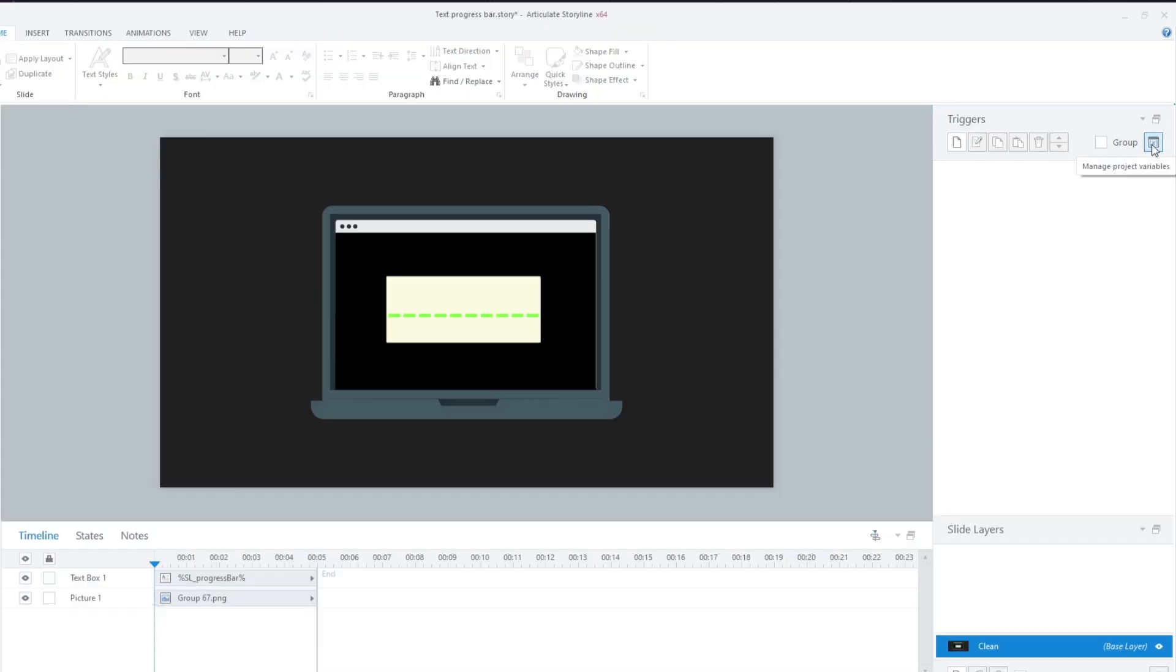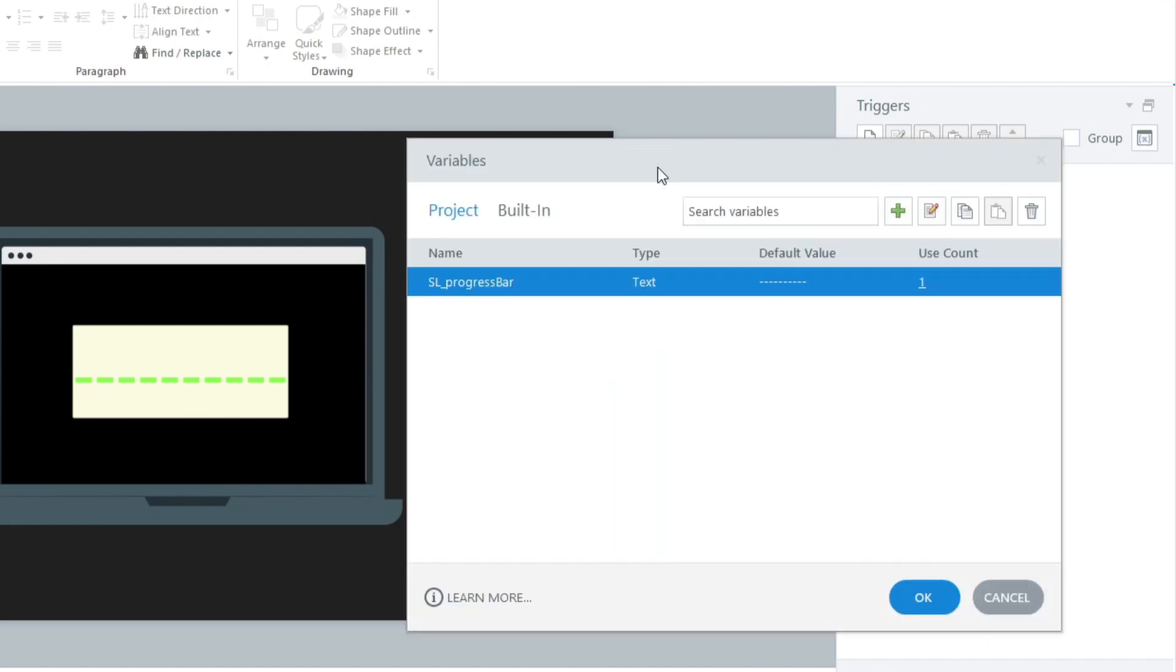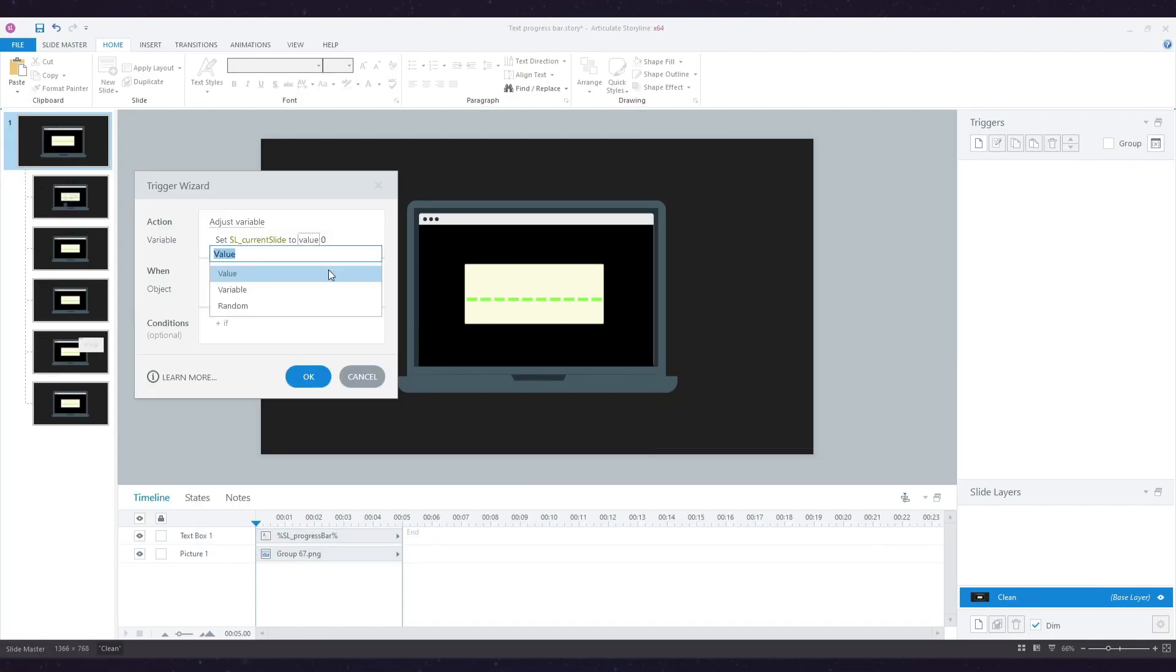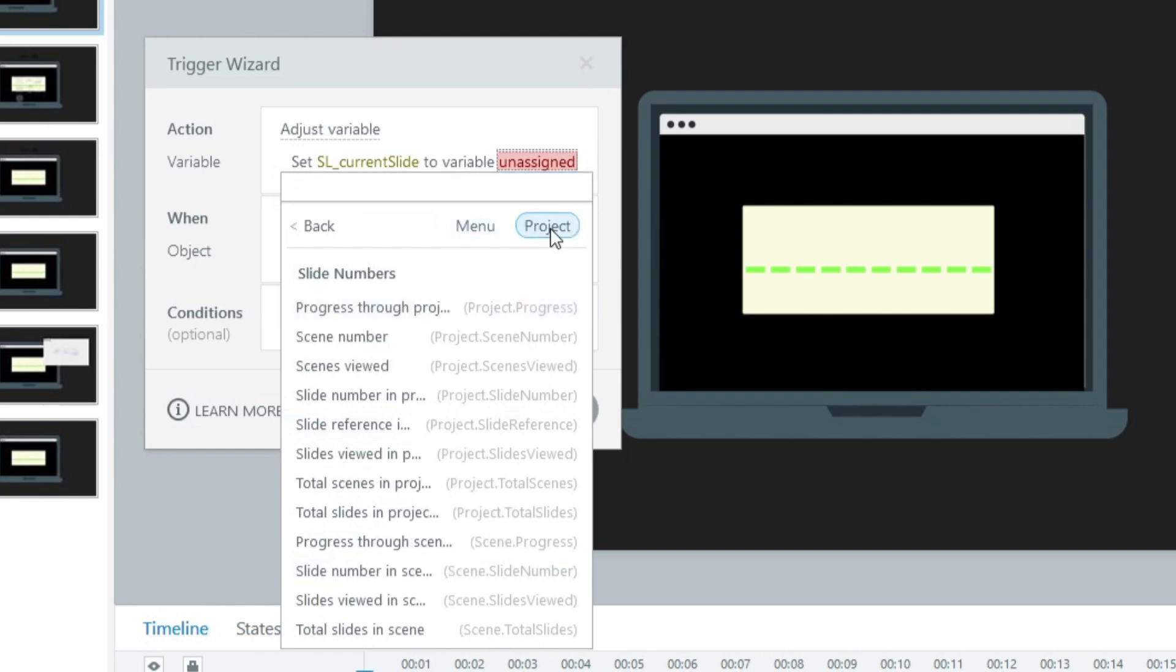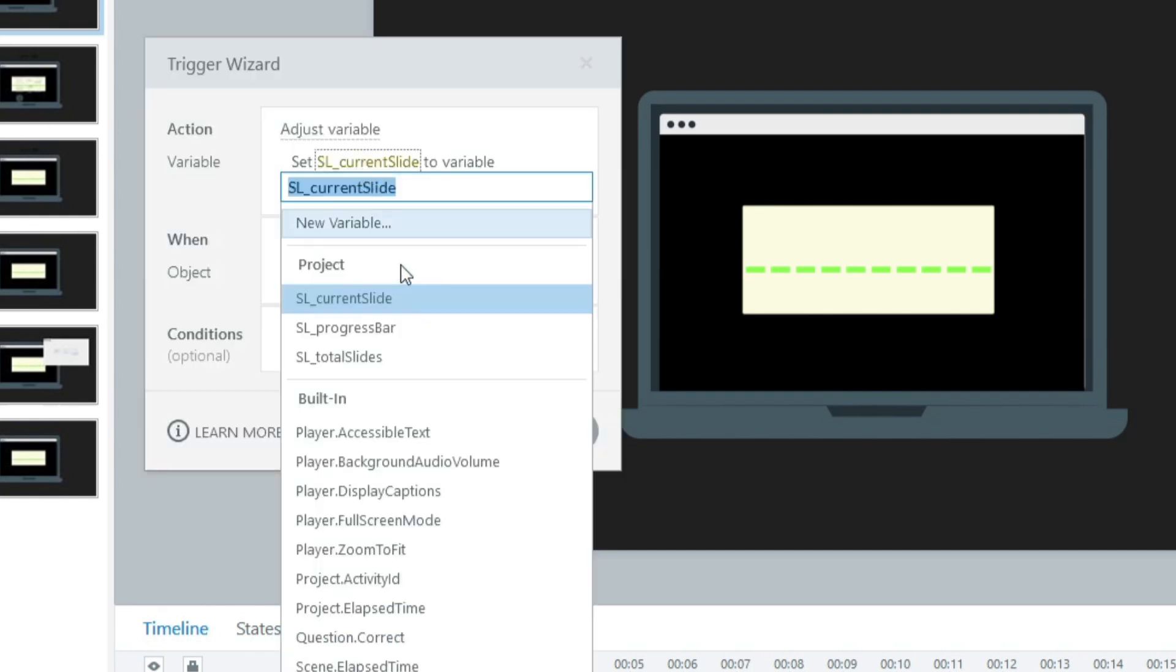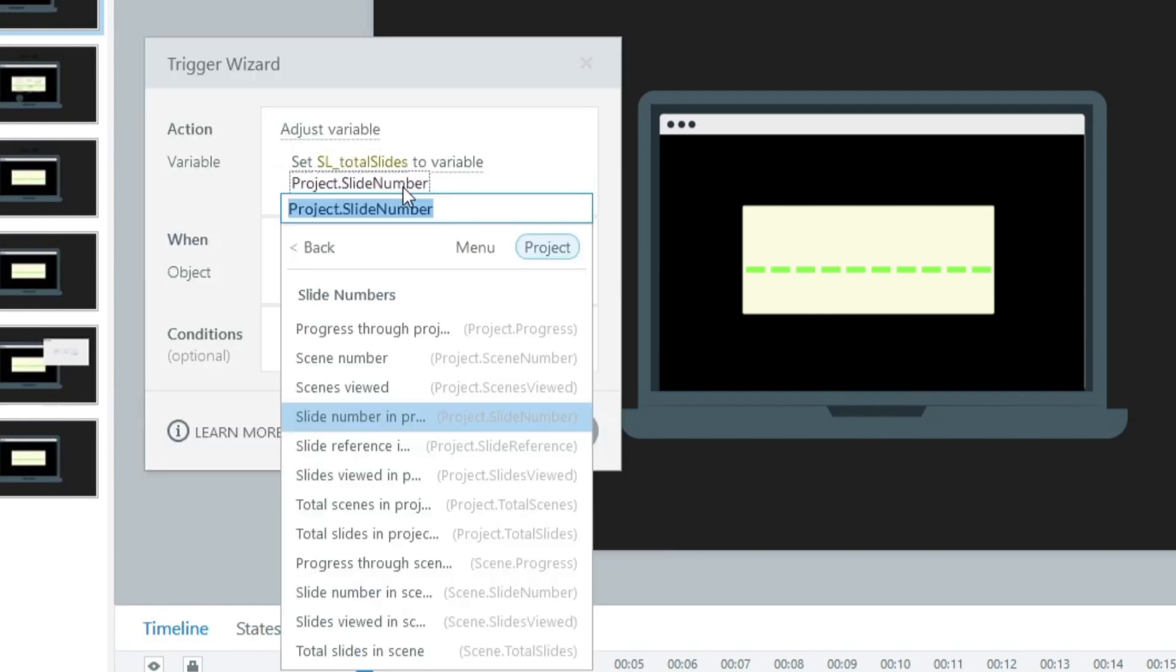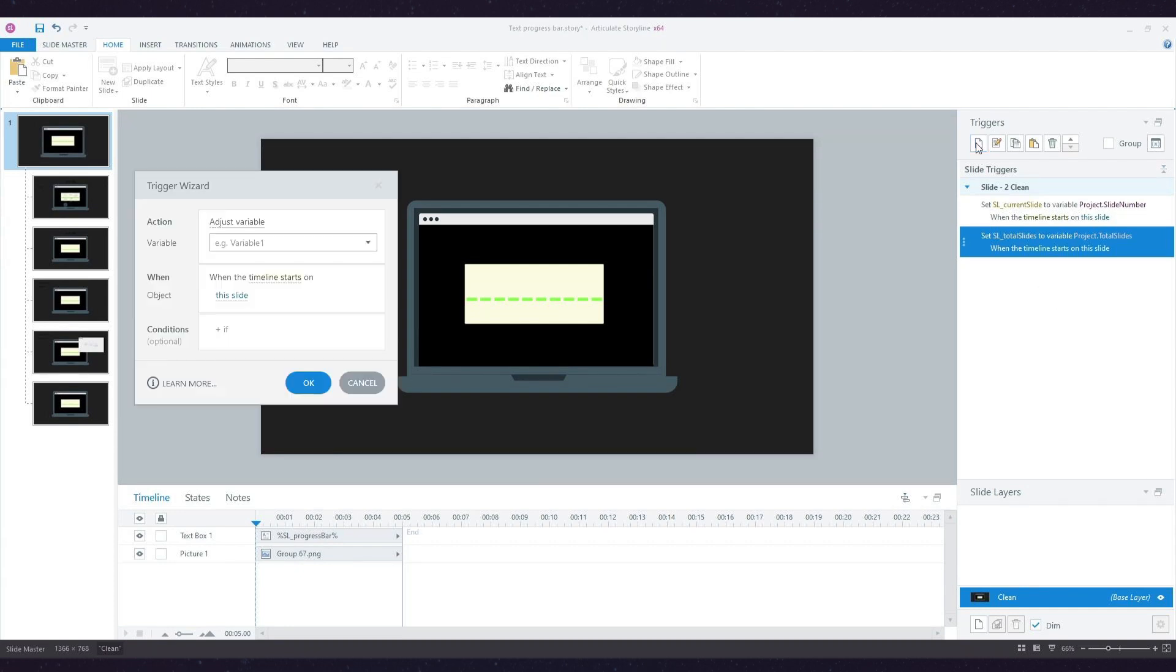So I'm going to create two new variables: one to track the current slide and one to track the total slides. Now I'm going to add some triggers to set my current slide variable to project.slideNumber and set my total slides variable to project.totalSlides. I'm doing this because I can't target built-in Storyline variables with JavaScript, so I'm using these to get the value of the built-in variables and manipulate that value using JavaScript.